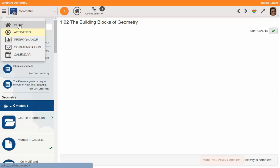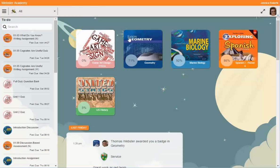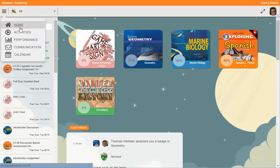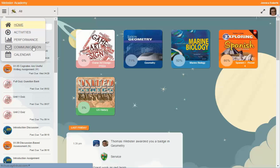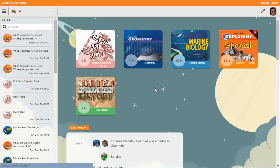So you have all your menus that allow you to go home, choose a course, look at performance details, communicate within the course, show due soon activities on the calendar, as well as full-screen and navigate back and forth.